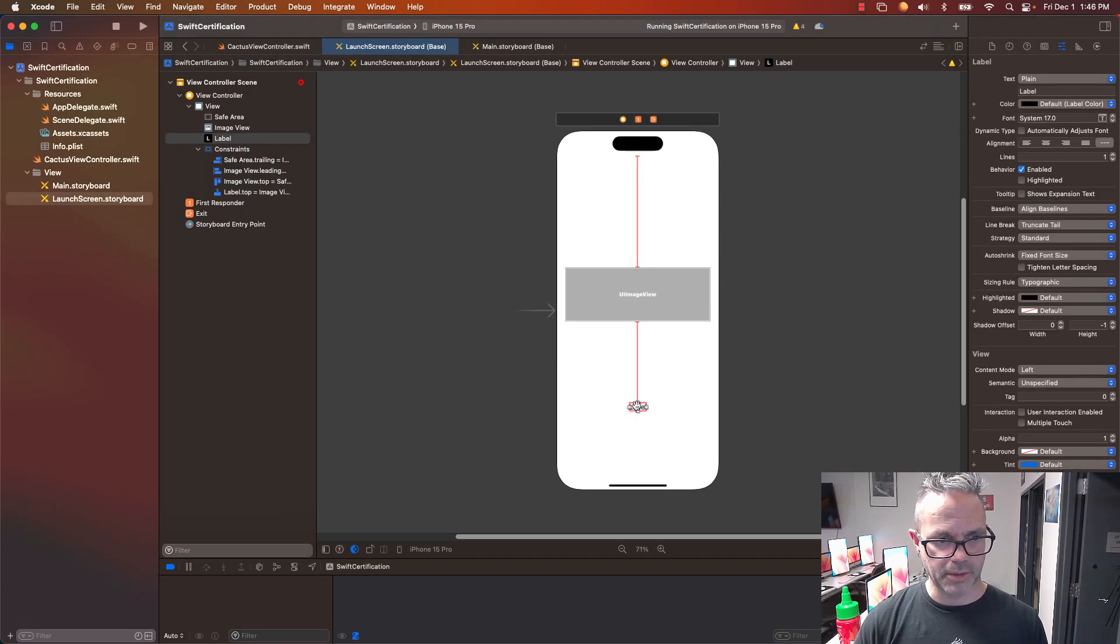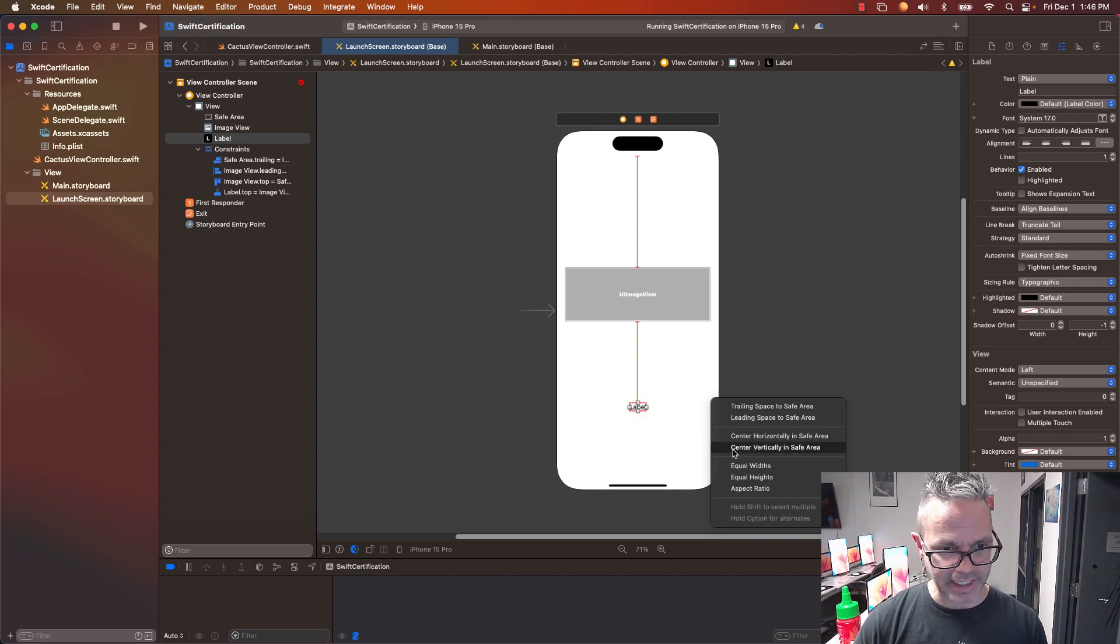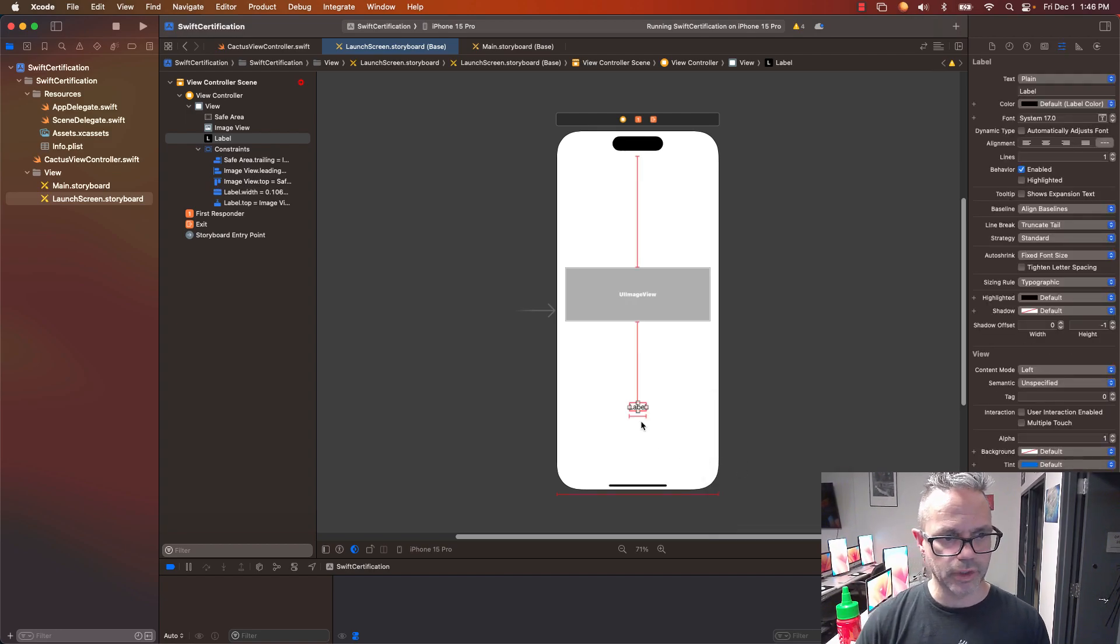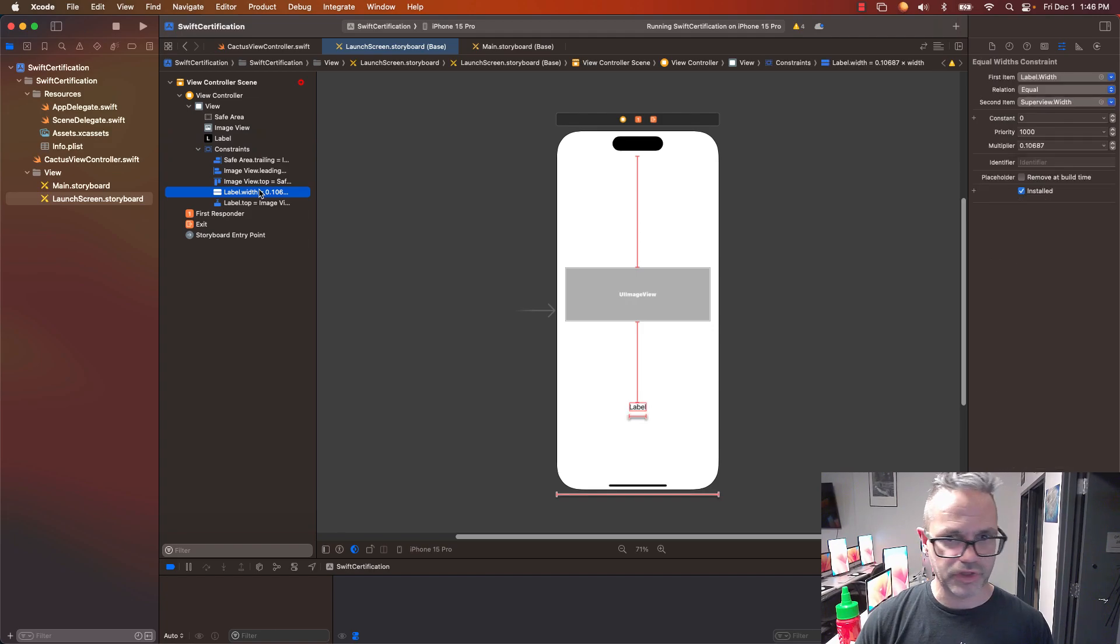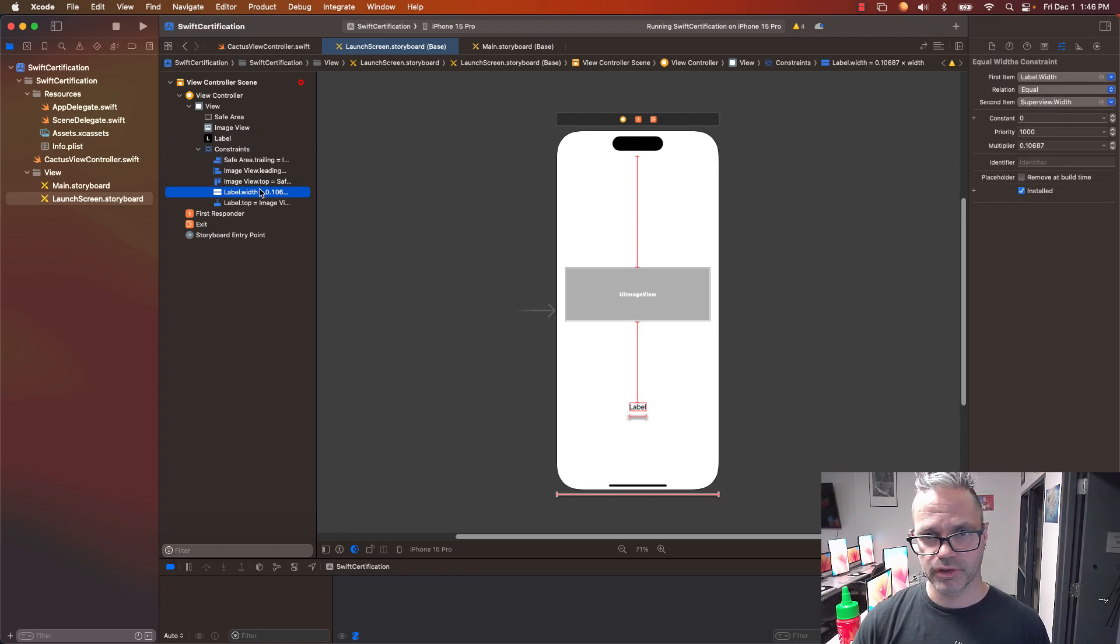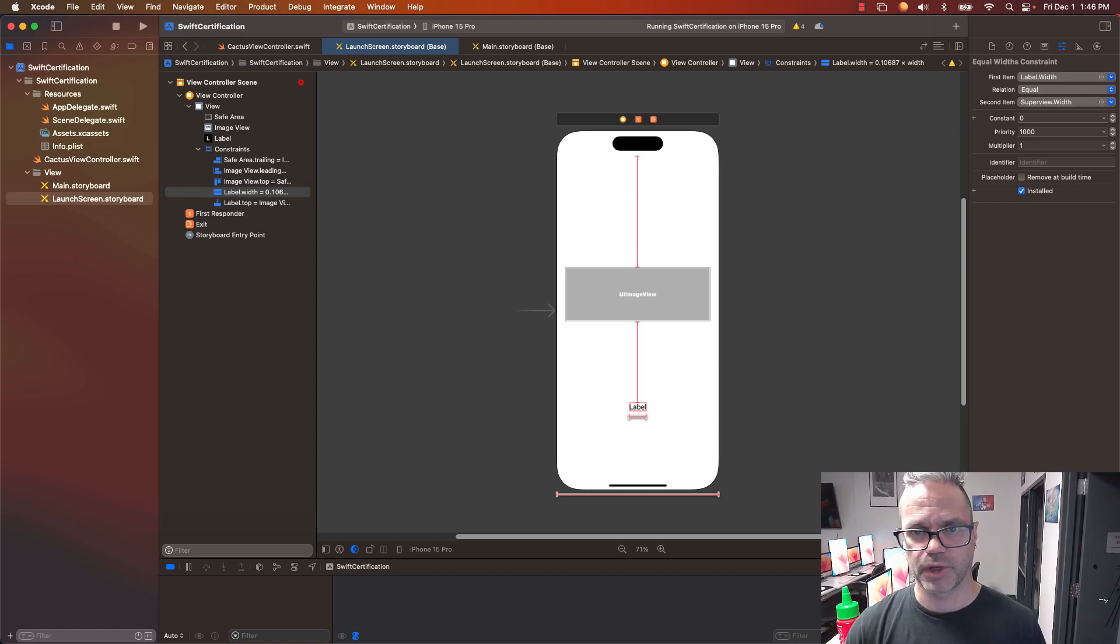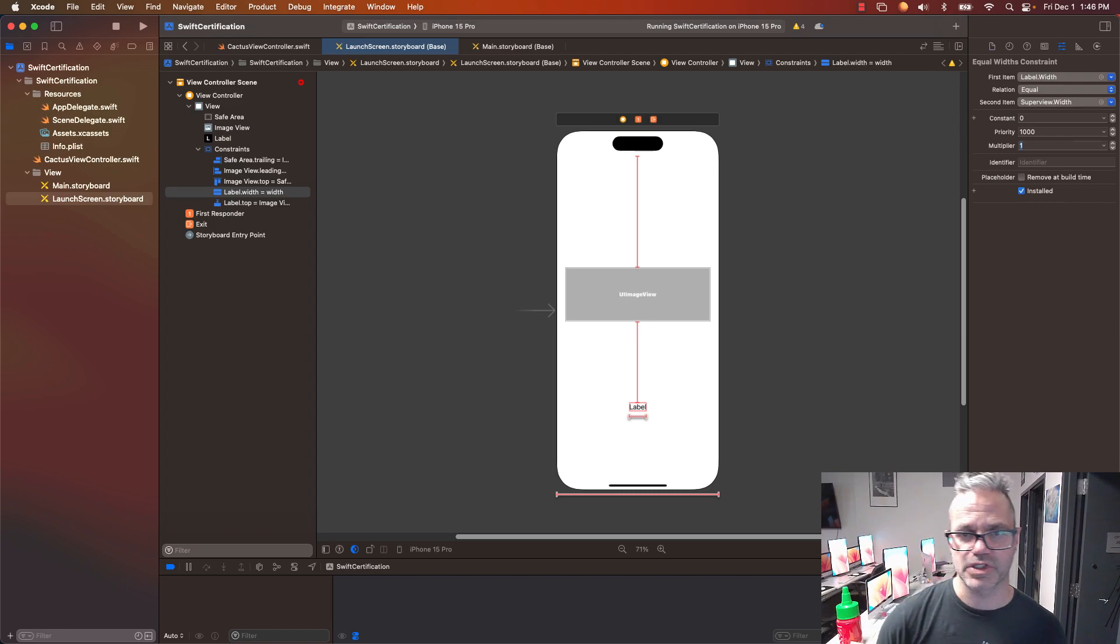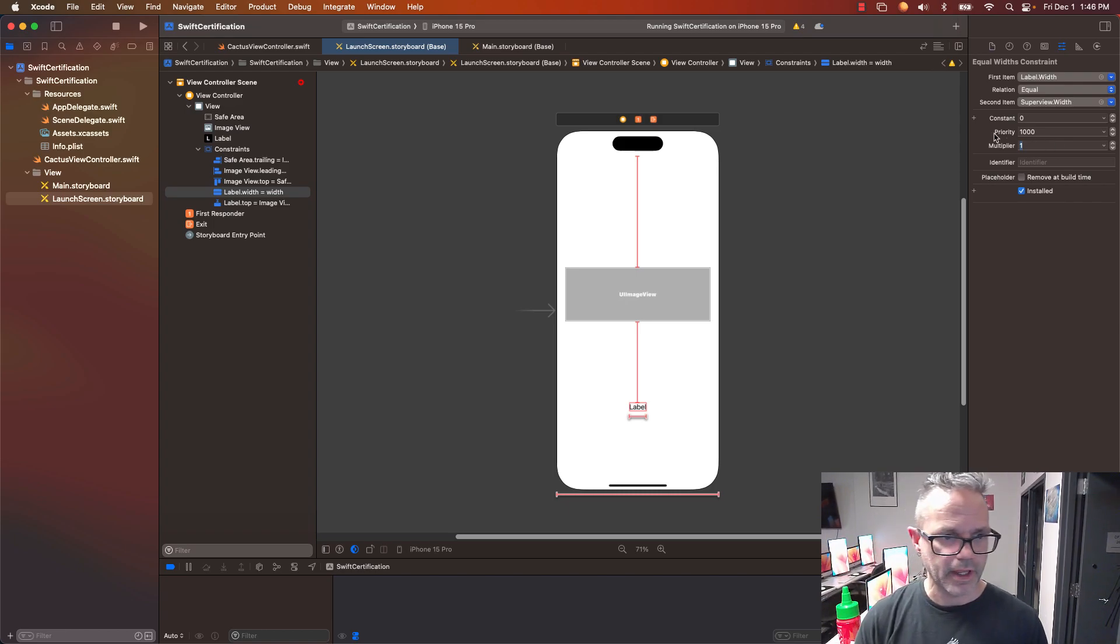I'm going to control-click on my label and drag over to that. I'm going to have it be equal width as that. So I click on my label width is equal to the superview width and multiply it by 0.067. No, no, no, no. I don't want that multiplied by that. I want it to multiply it by one so it automatically is the same width as that. So I've got that saved right there.